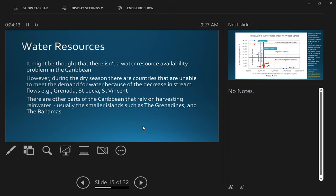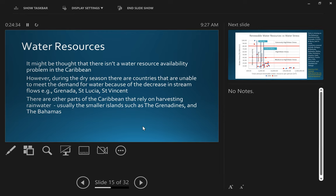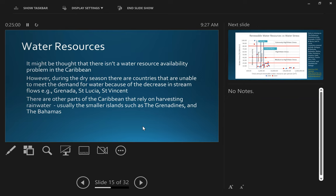Now, it might be thought that there isn't a water resource availability problem in the Caribbean. However, during the dry season, there are countries that are unable to meet the demand for water because of the decreases in stream flows. And those countries include Grenada, St Vincent, and St Lucia. And there are parts of the Caribbean that rely on harvesting rainwater. These tend to be the smaller islands, often where there is, in the case of the Grenadines, where the government water utility has a much weaker presence.